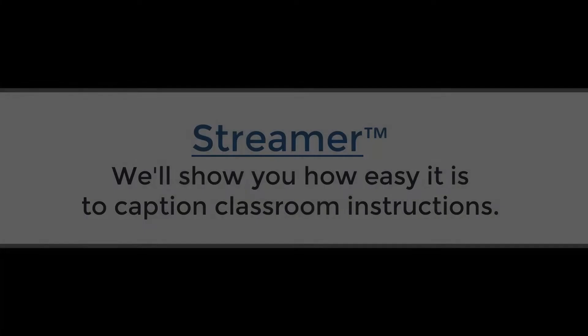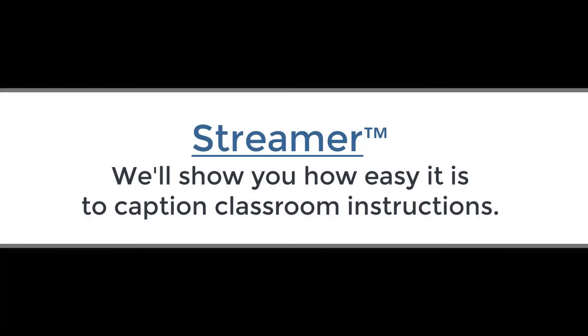In this video, we'll show you how easy it is for teachers to use Streamer to caption or translate their classroom instructions and conversations.